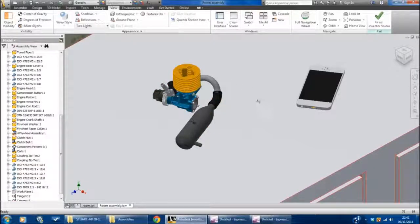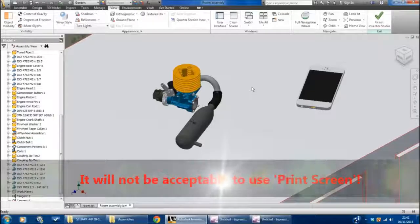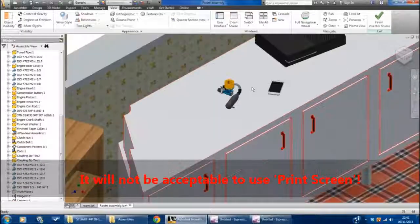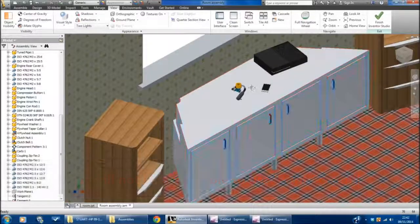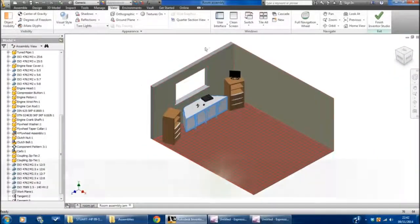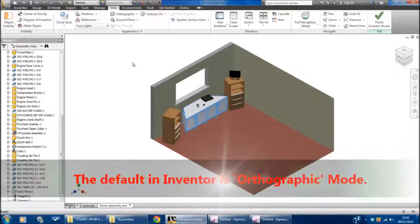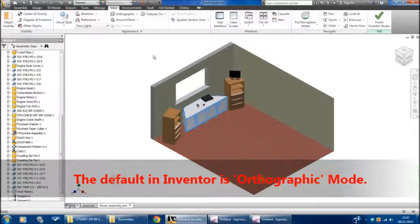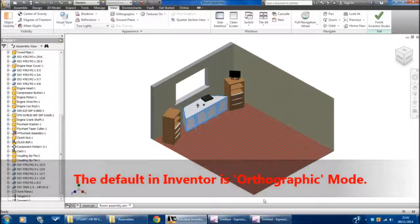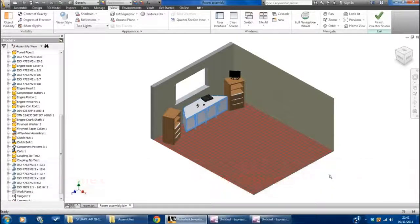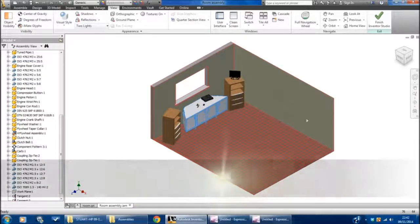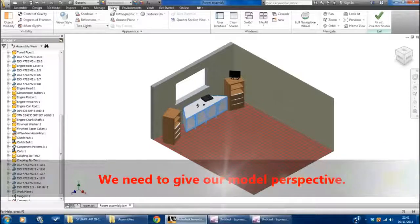Before we move on and start doing this, I'm just going to make one final change here. The whole time we've been working in Inventor, we've been modeling things in orthographic view, or as you can see here, an isometric view, and it doesn't include any kind of perspective. If we go to the View tab here and go to Orthographic, we can change it to Perspective.